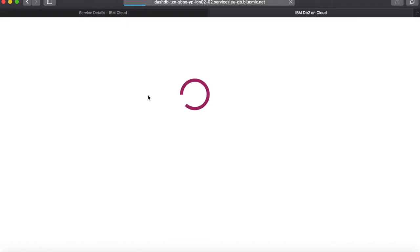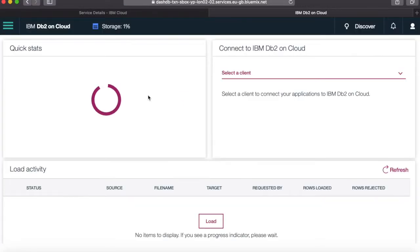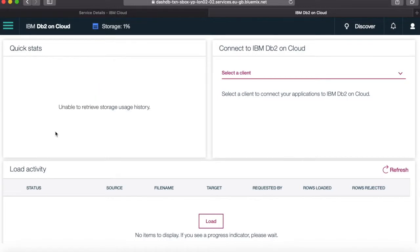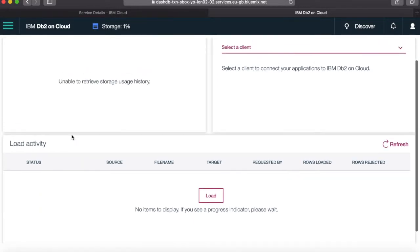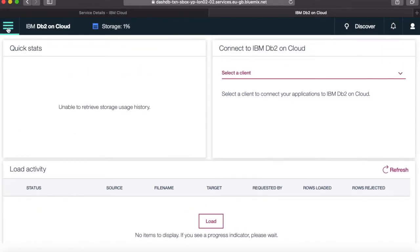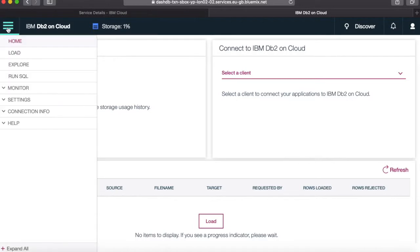And my DB2 console now starts to load. Okay, and there we go. So my console is now loaded. So there's actually quite a lot that I can do from the console. I don't really need to download any clients, but I want to. I can manage my database from here. I can actually create tables and so on from here as well. So if I click on this menu, and obviously this is the home screen.